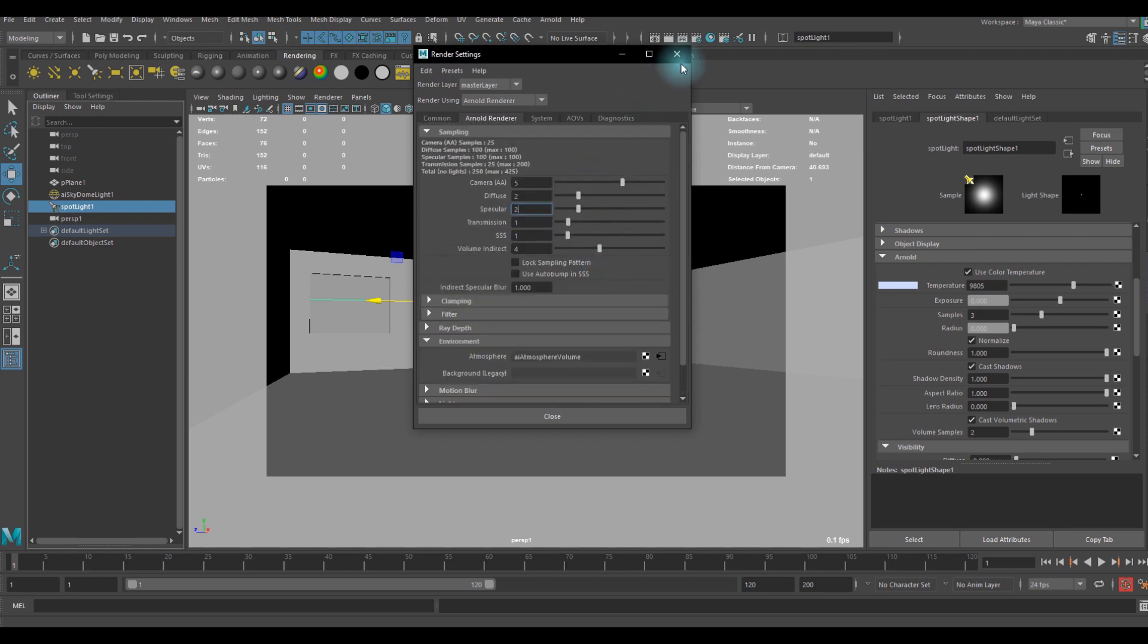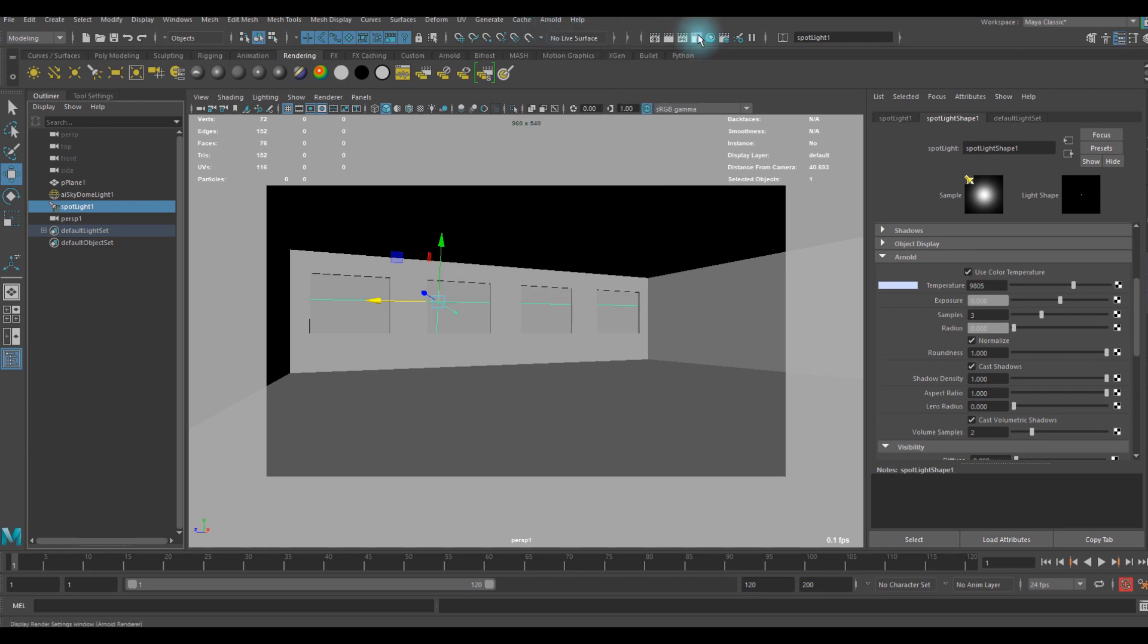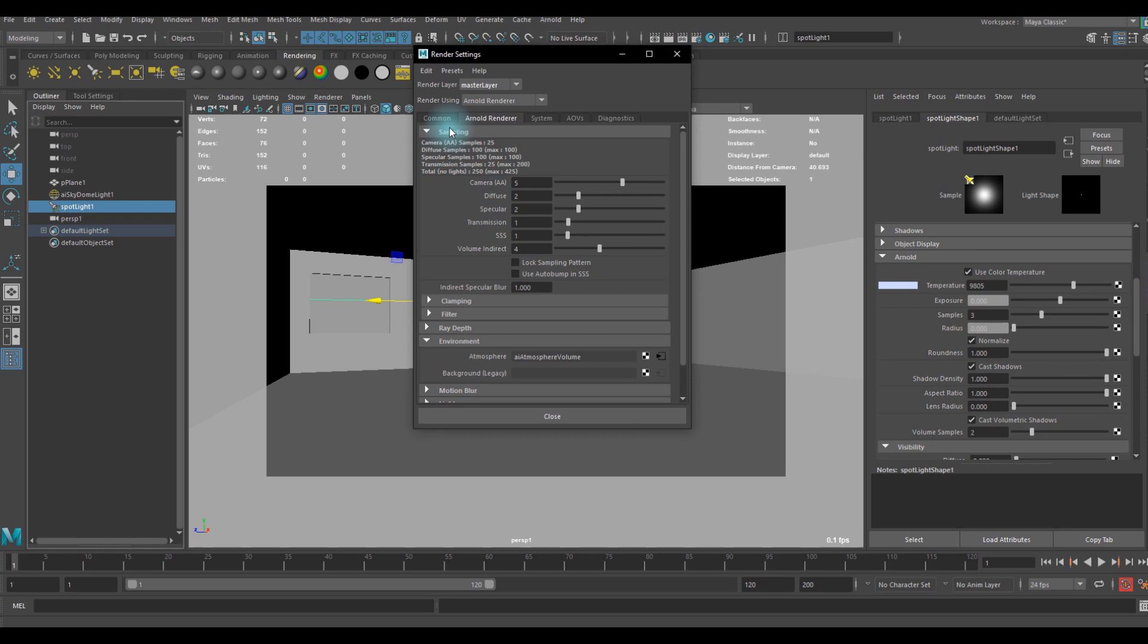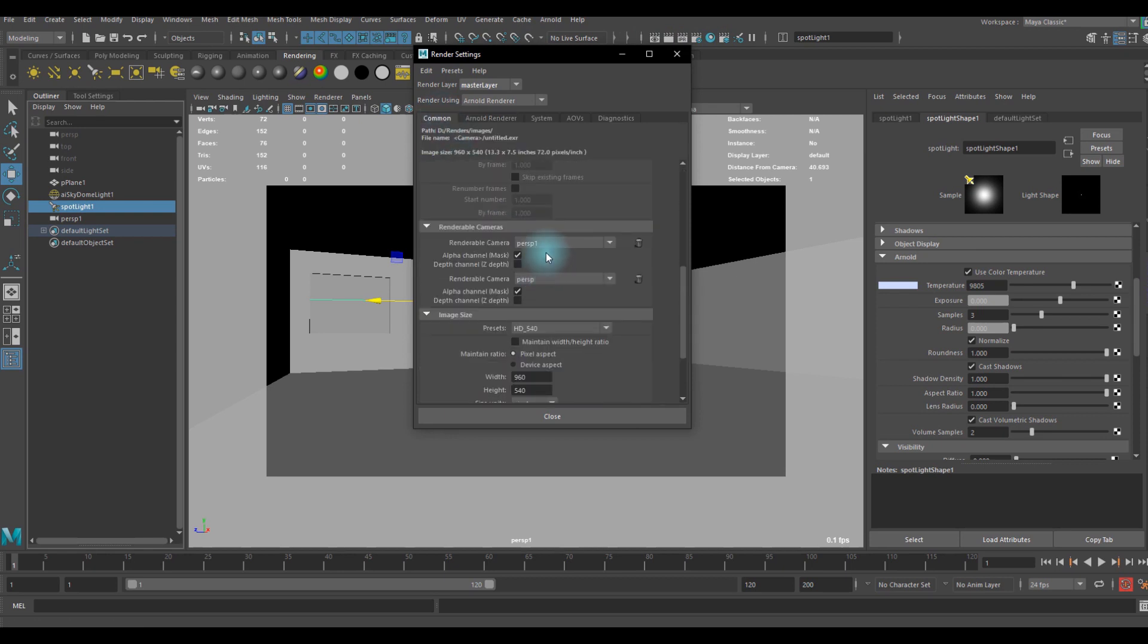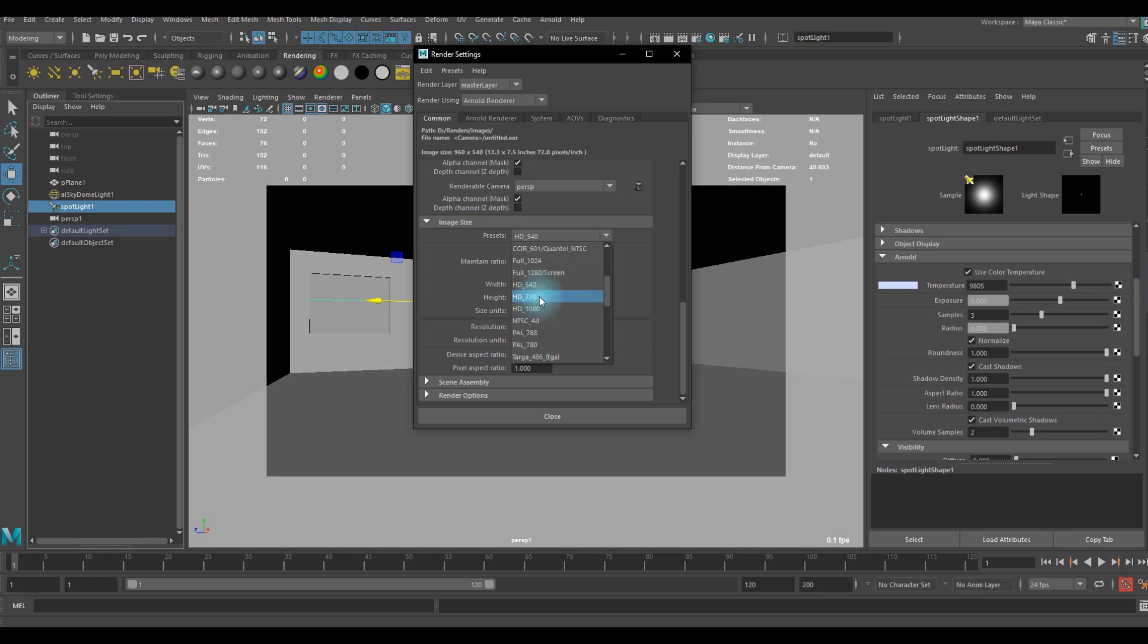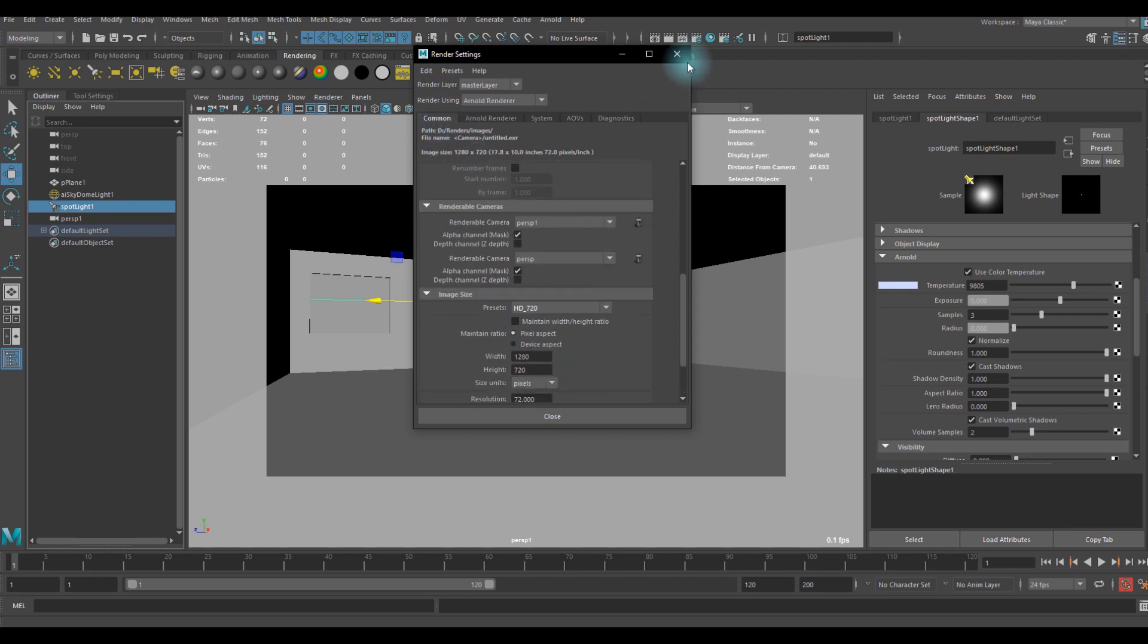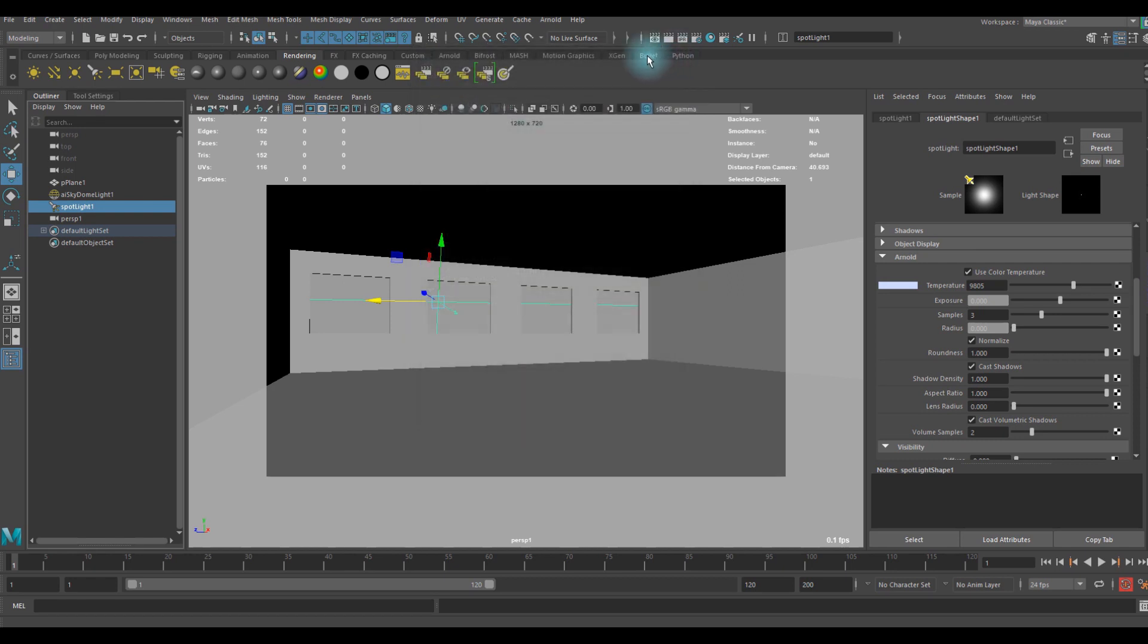We have volume indirect. Now we're ready to render. You can set your resolution in this common setting here. I'm going to go with 720p. I'm going to render here.